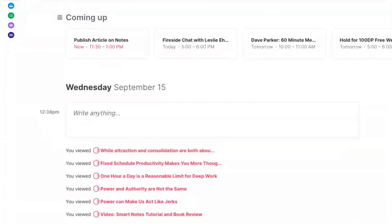Fleeting notes are the notes you're going to take while you're reading. You're going to capture ideas, insights, and thoughts that occur to you. I recommend using a notebook for your fleeting notes, and on each note you'll write down a page number and whatever that insight was in a very brief sentence. Once a day, you want to review your fleeting notes, or you're likely to forget what they're actually about.